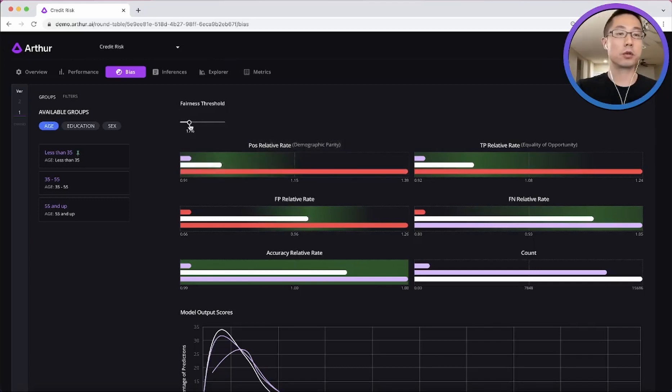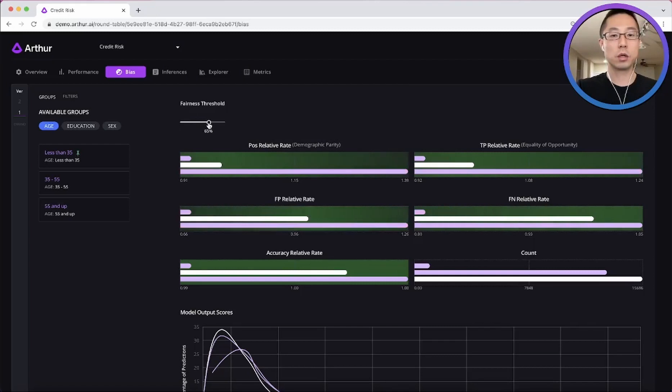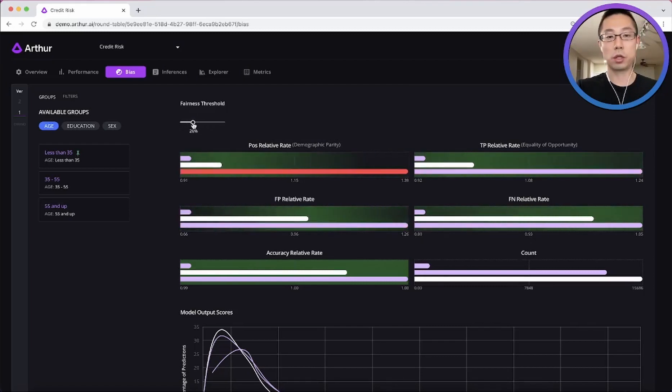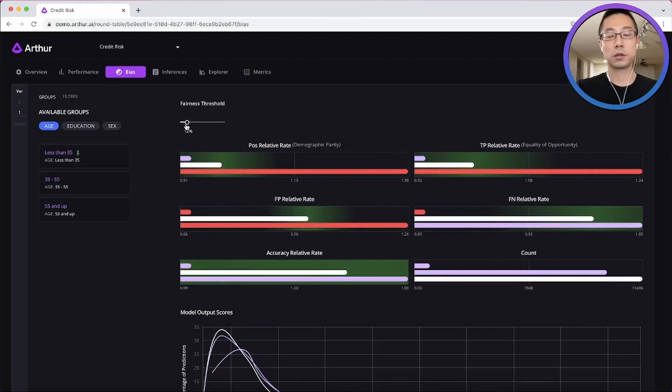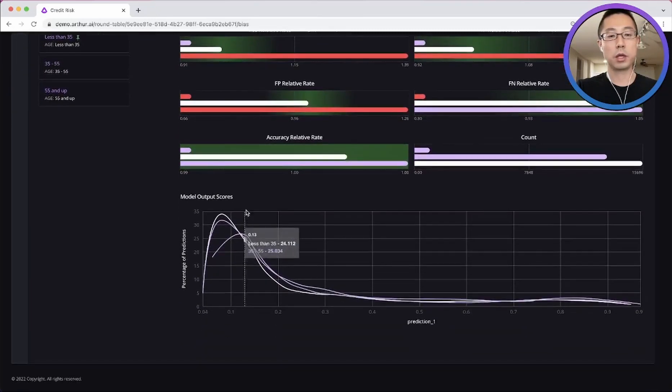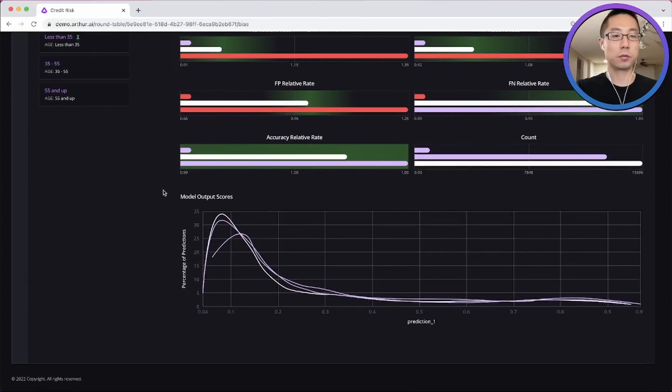And of course, the threshold is adjustable, depending on the model objective and your tolerance. And here below is a more detailed distribution chart.